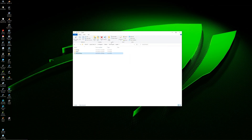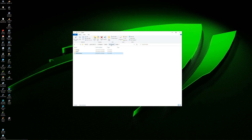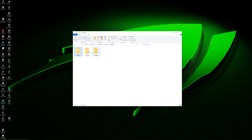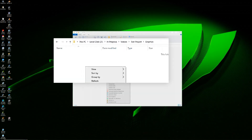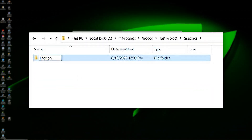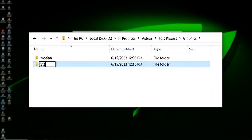Now let's take a look at the graphics. For this, we'll likely only have a couple types of graphics: motion graphics and stationary. So again, we'll create a folder for each and then we're done.